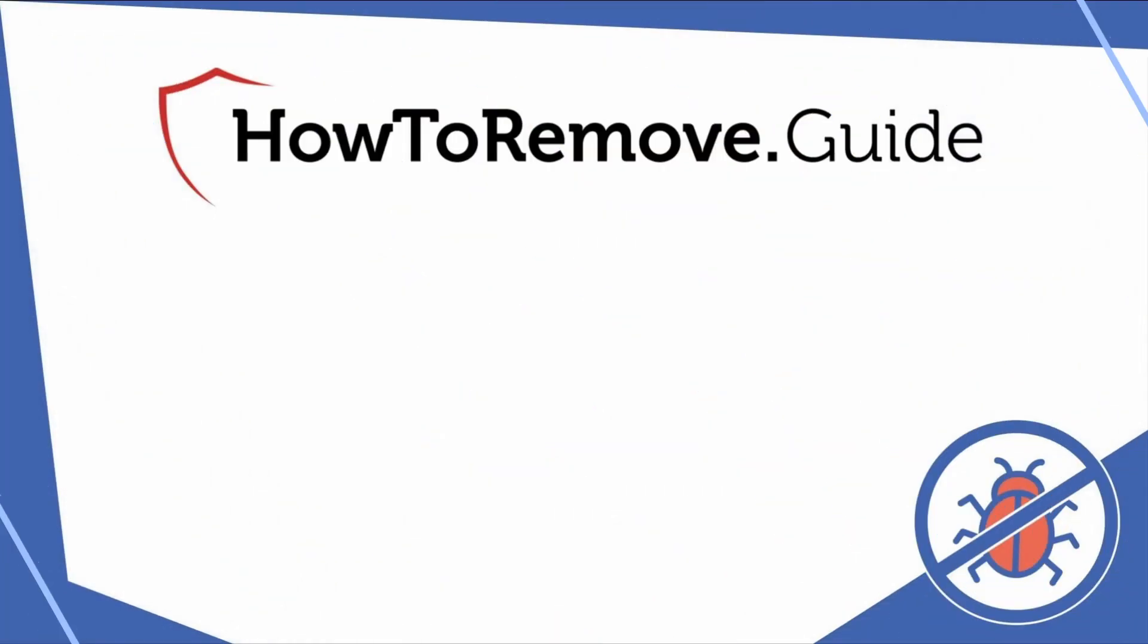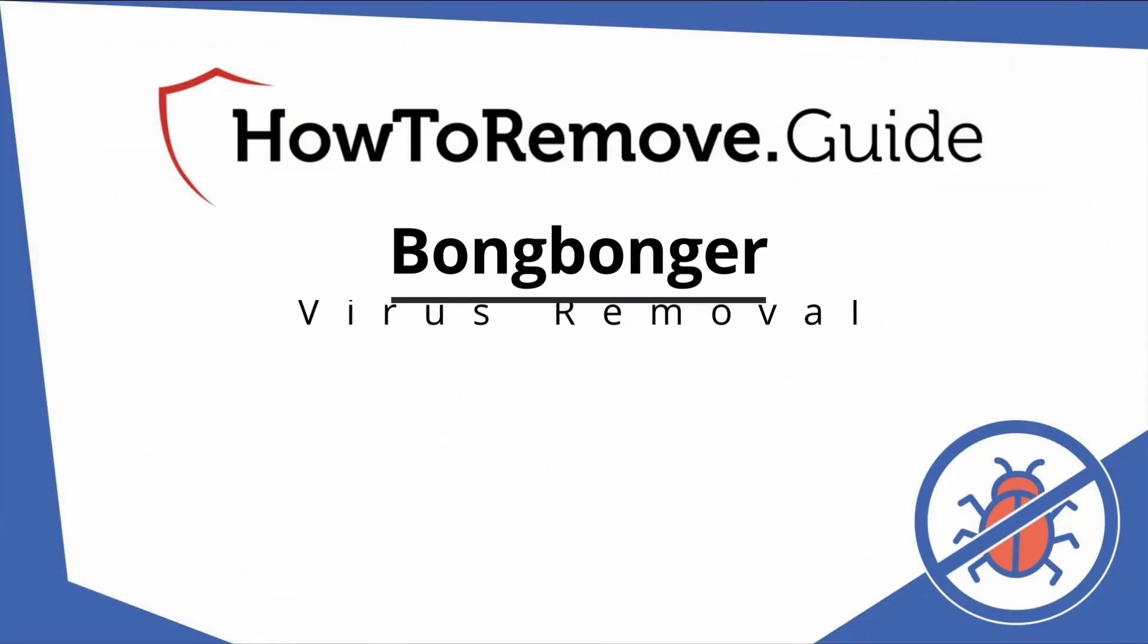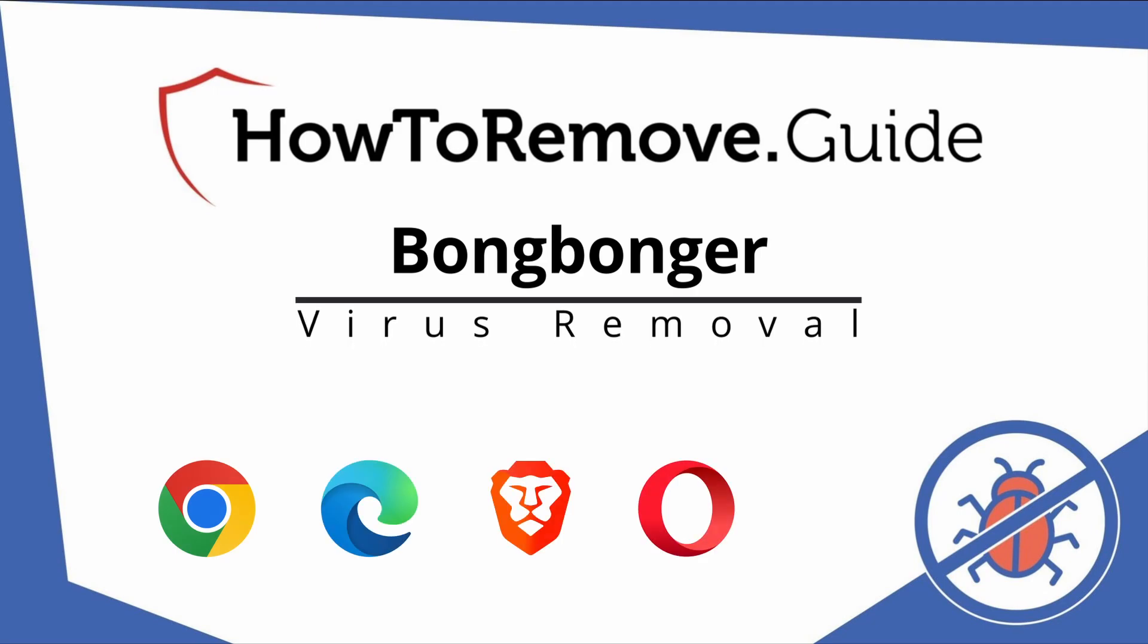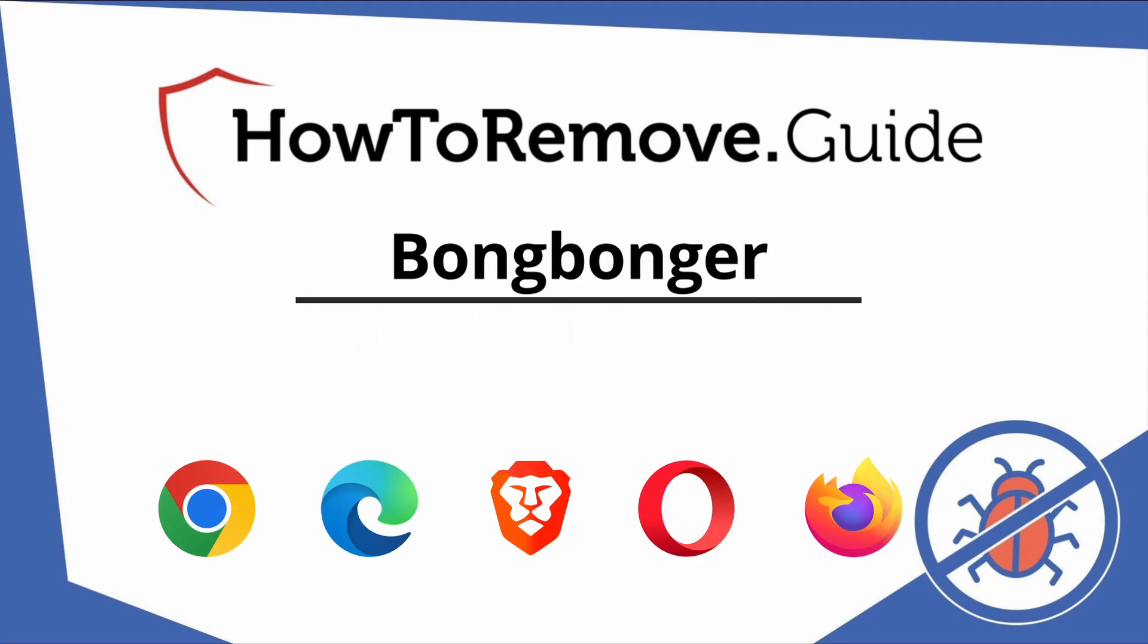Hello and welcome to our video. Here we'll show you exactly the way you can remove this browser hijacker from your Chrome, Edge, Brave, Opera, and Firefox browser.